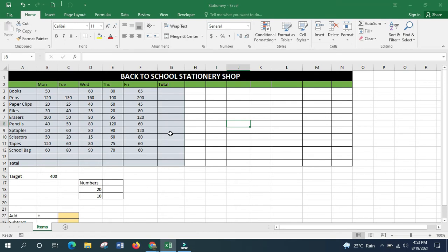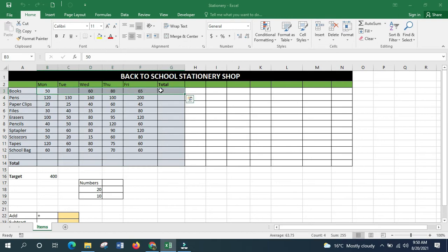The first thing I want us to learn is how to get totals. Totals can be done both horizontally and vertically. For example, to get the totals of books from Monday to Friday, you calculate horizontally. To get the totals of all items for a particular day like Monday, you calculate vertically.